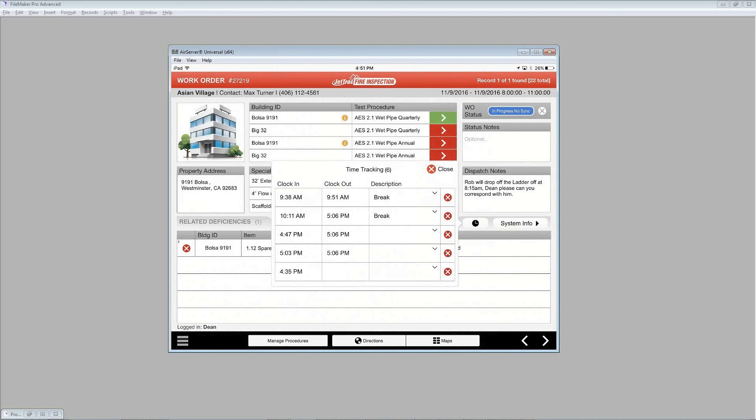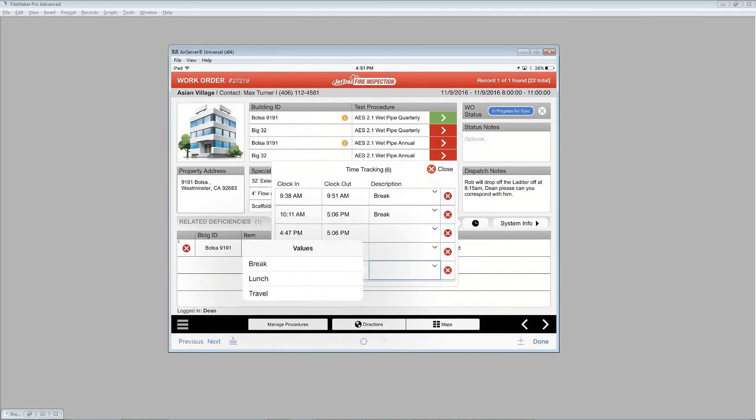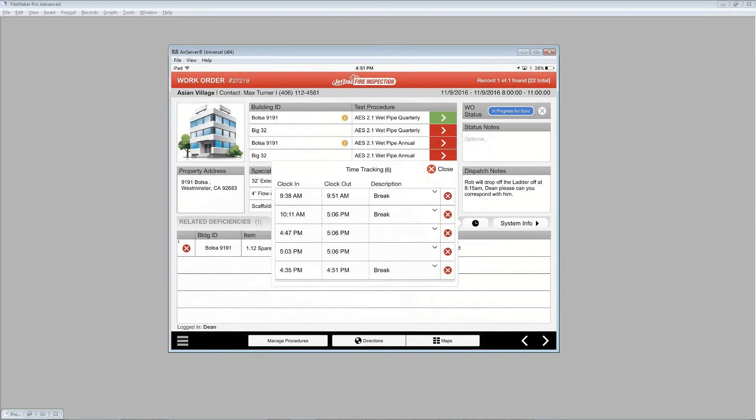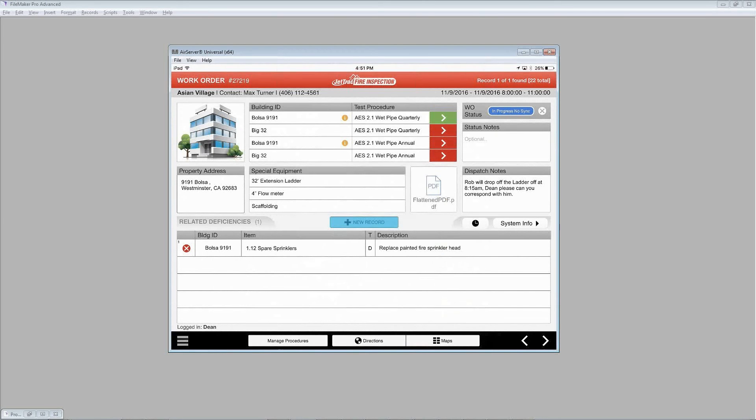The technician would need to click the clock out area, which I've done, and then select from one of the descriptions. Or just leave it. We'll just put break again and close that.